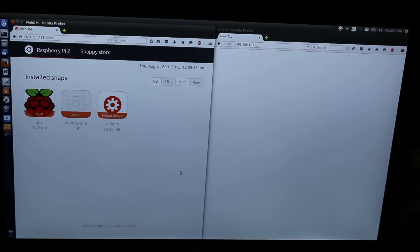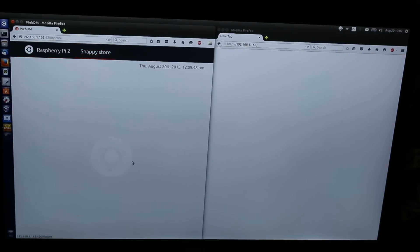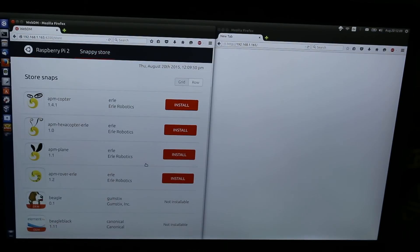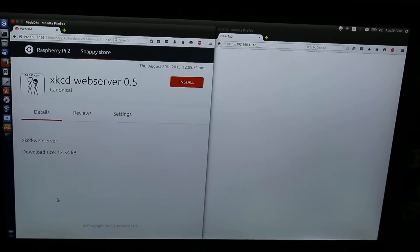Now, this initial page shows only installed snaps, but if I go to the store, you'll see the available ones. I'm going to go down to the XKCD web server snap, and I'm going to install it.